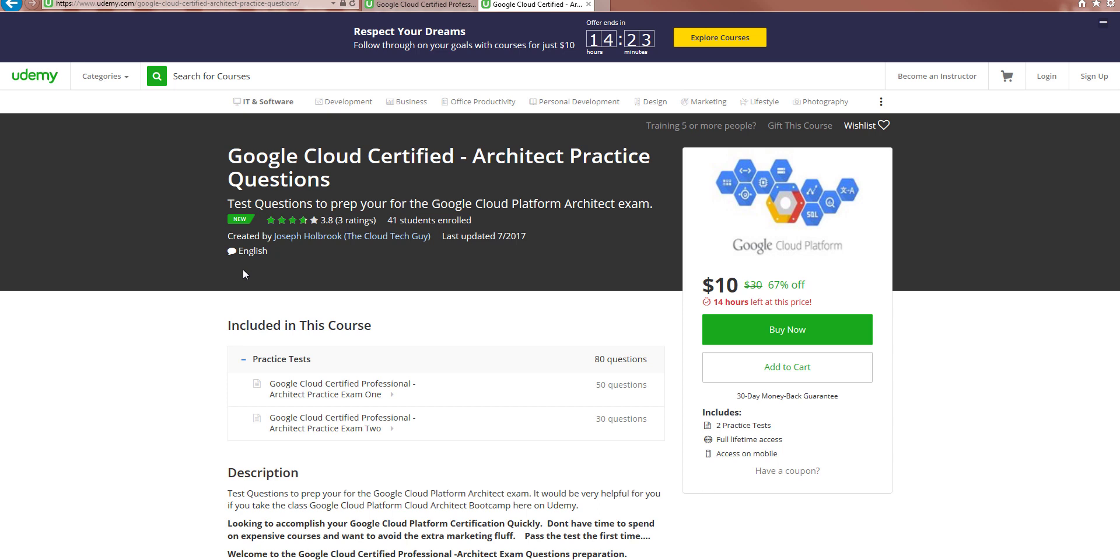And then the practice questions will actually be released for the data engineer next week. I'm pretty much just about done, but I need to proofread them. So let's go ahead. I hope you all do take the class and the practice questions and get yourself certified. Any questions, feel free to reach out. Thanks for joining.